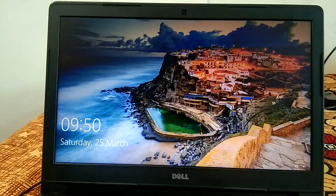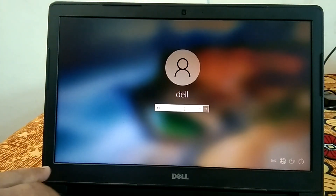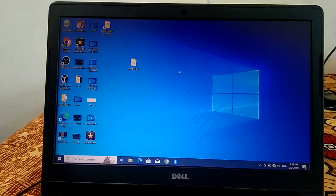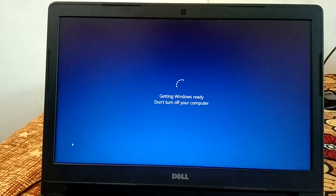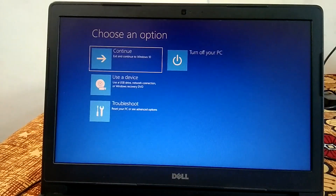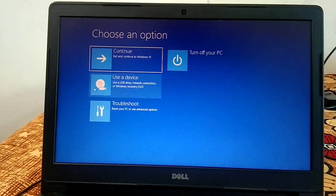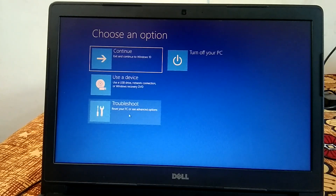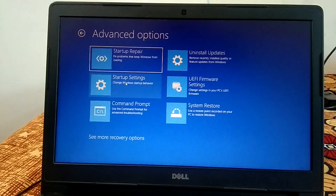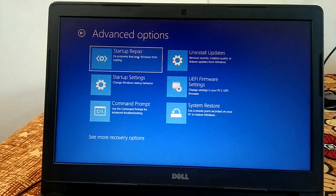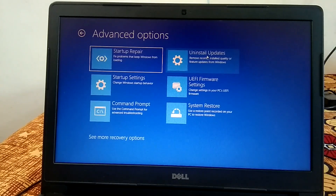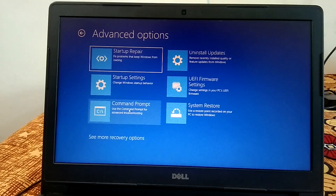If you are still unable to access Windows and getting the same error, hold the Shift key and click Restart. This is another method to access the Automatic Repair options. You will get all the same options — click Troubleshoot, then Advanced Options. You can also try Startup Repair, though it rarely works. If you installed a recent Windows update and then got this error, you can uninstall the latest update from here.